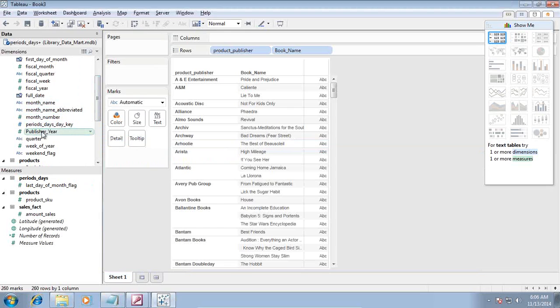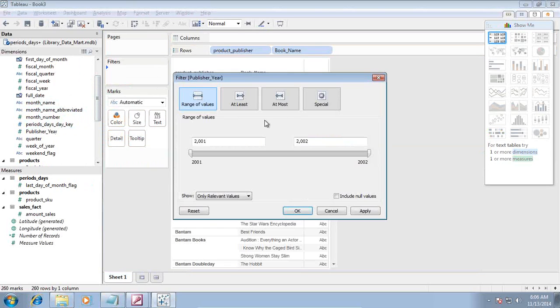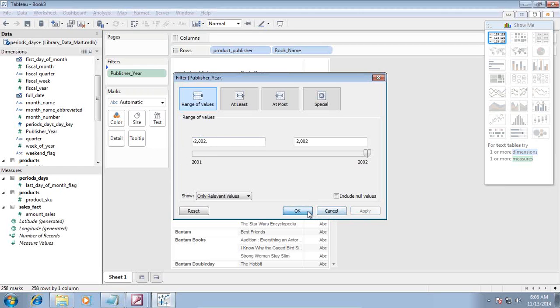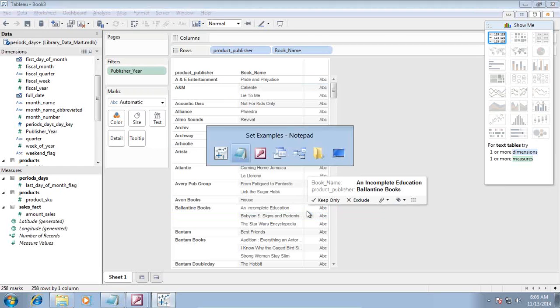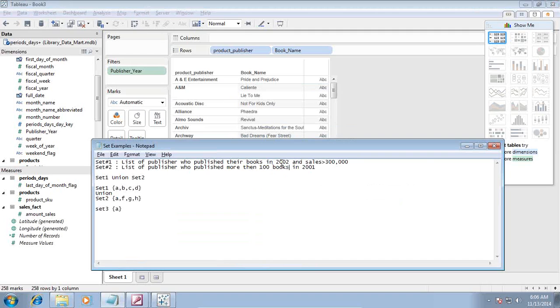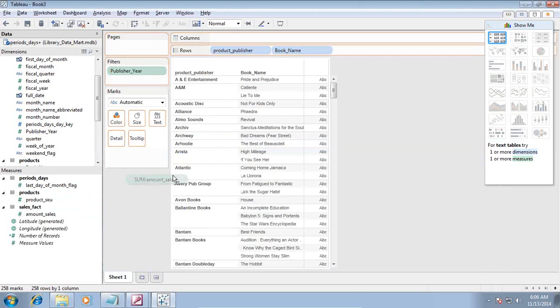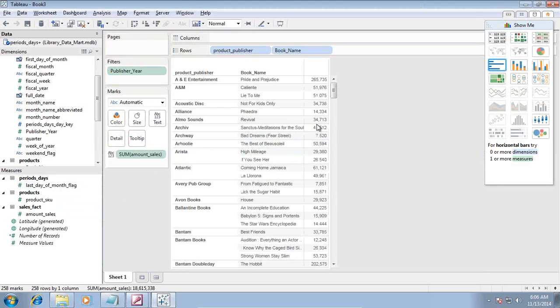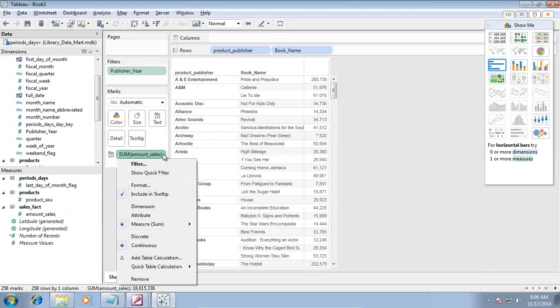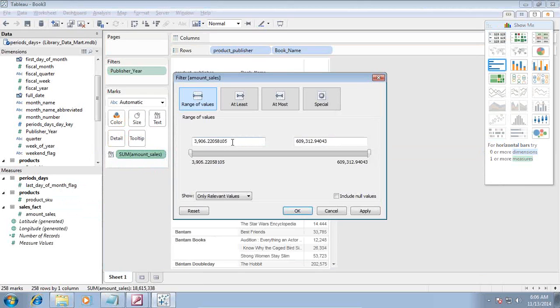My criteria consists of where sales should be greater than $300,000 for the publisher year 2002. I apply filter on publisher year. I have data for 2001 and 2002, let's focus on 2002. I'll apply filter on my sales, placing sales over here, should be greater than $200,000.